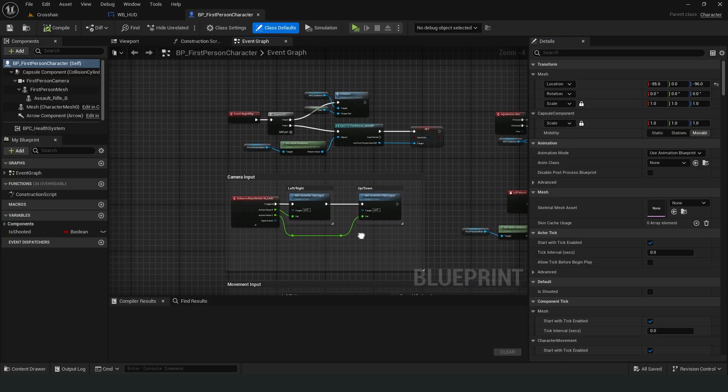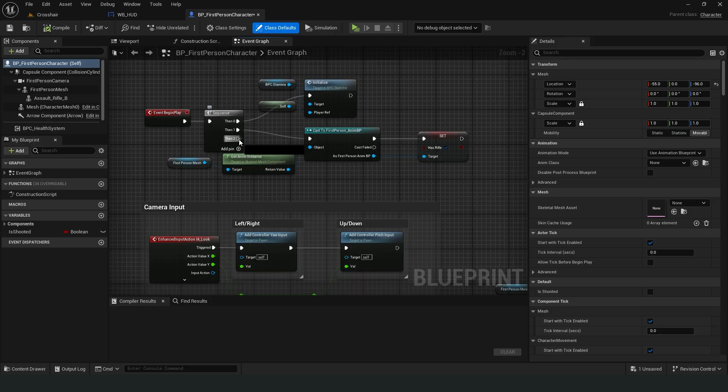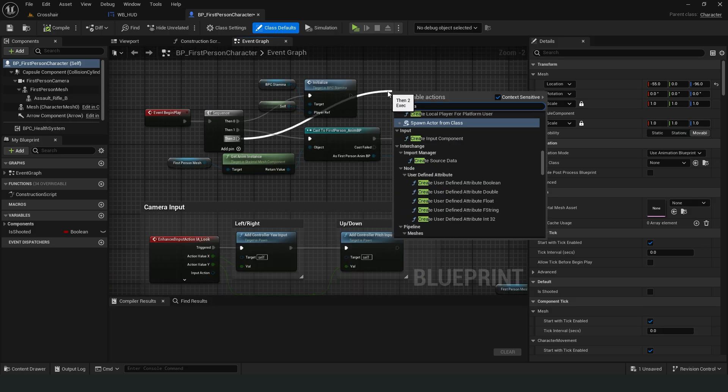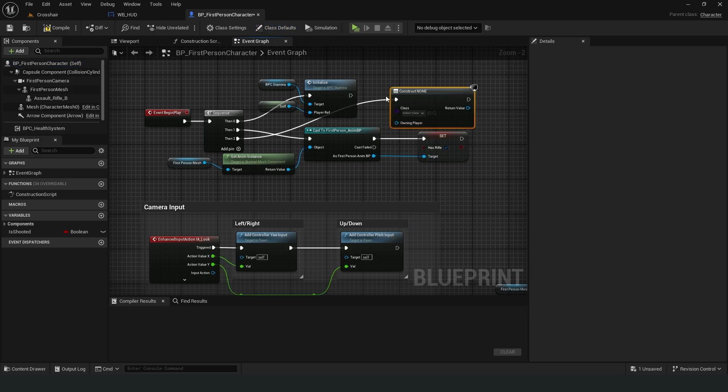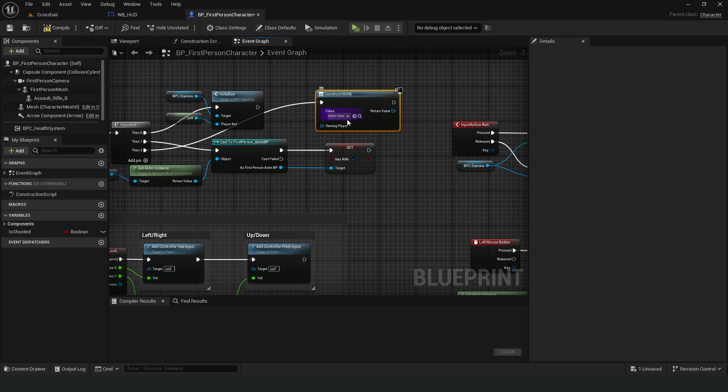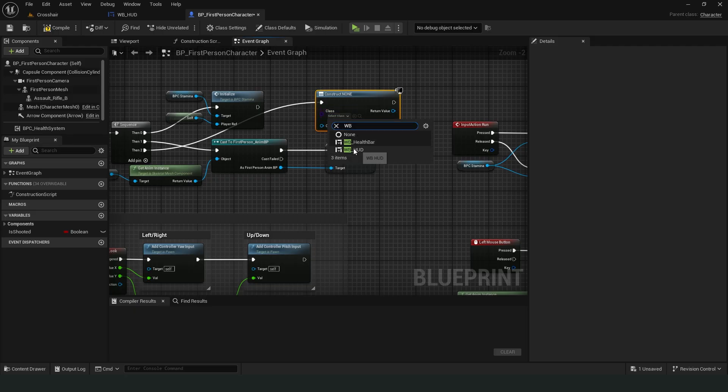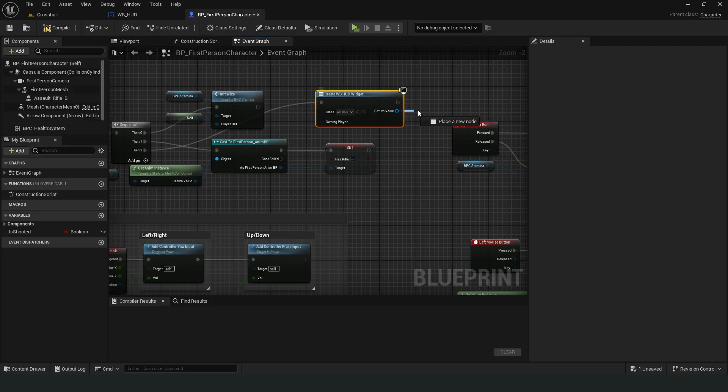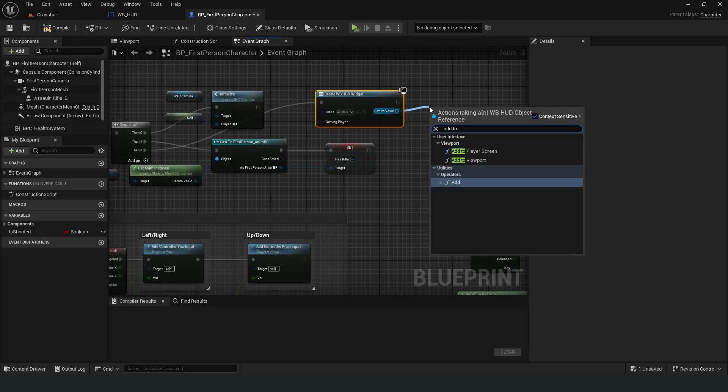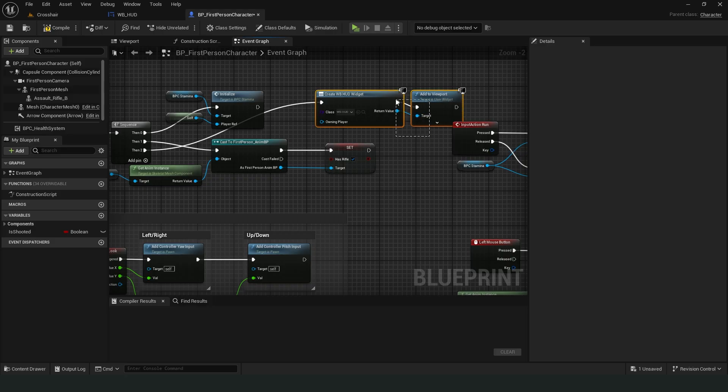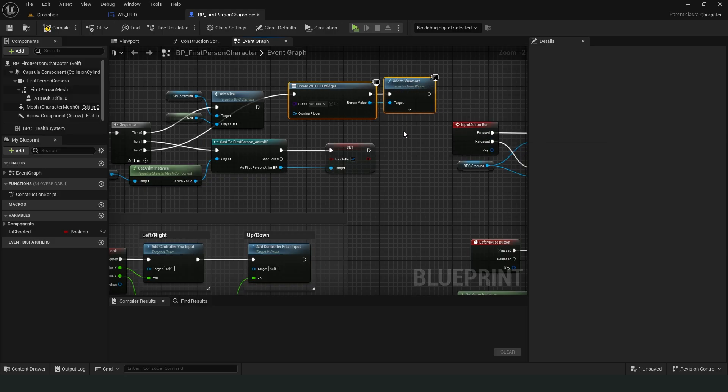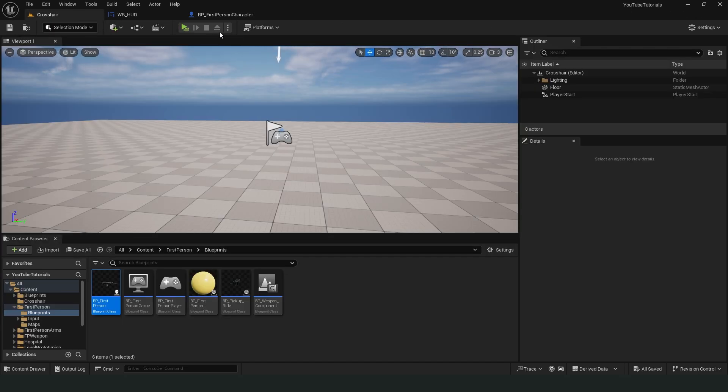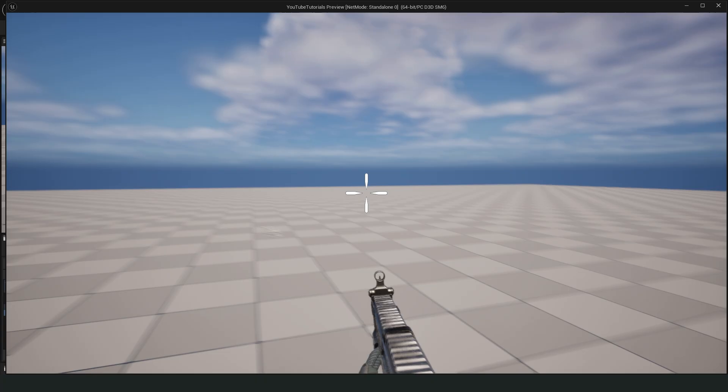Now we need to call the widget we created in the character blueprint. We call the create widget node and select our widget. We can add it to the screen with add to viewport. The crosshair is now on the screen.